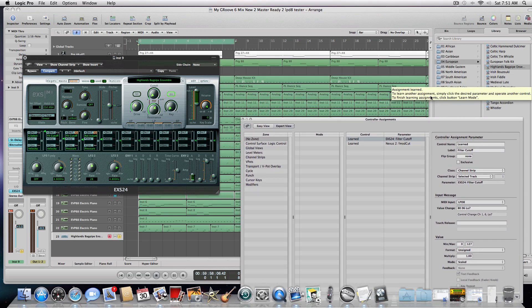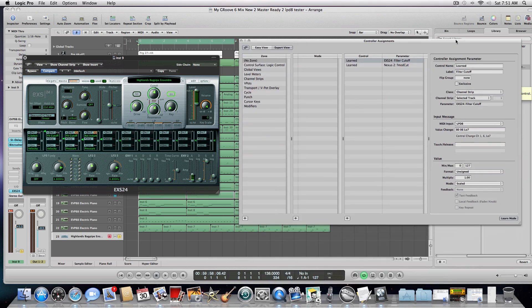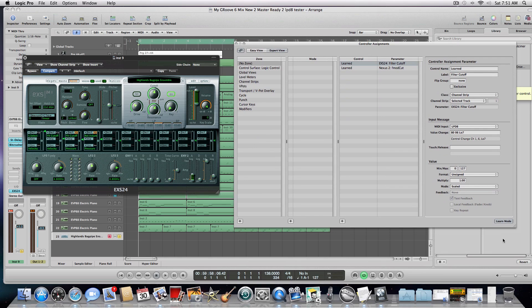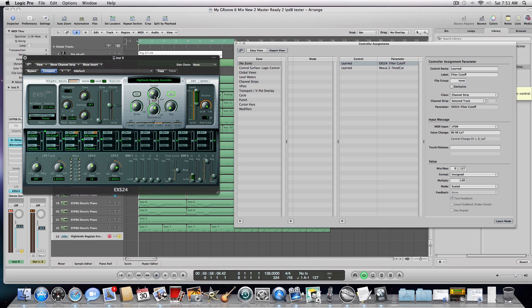To learn another assignment, simply click on the desired parameter and operate another control. To finish learning assignments, click the learn mode. So, if I click the learn mode right here, it'll stop recording anything I want to do. But I want you to see, I'm spinning the knob right now on the Akai LPD-8. And you can see the knob twisting over here. The cutoff is moving up and down as I spin it.